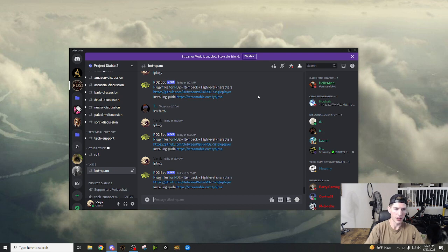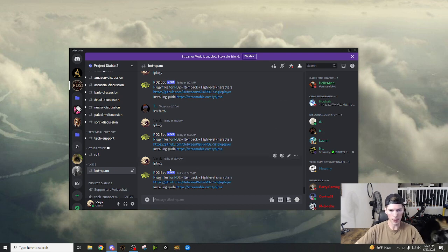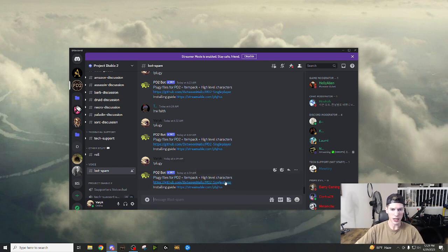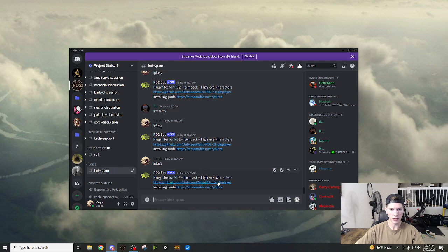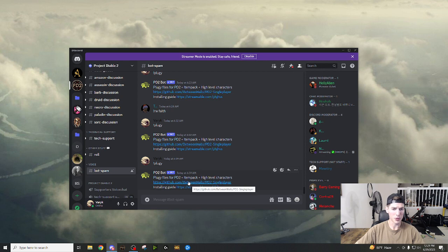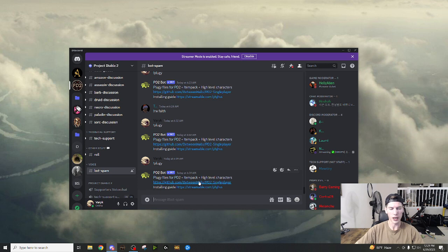And I've already done this a couple of times, because this is not my first attempt at the video. But you're going to type exclamation mark pluggy, right? And then this is going to pop up when you type that in. So this is the actual download for pluggy this right here between walls.